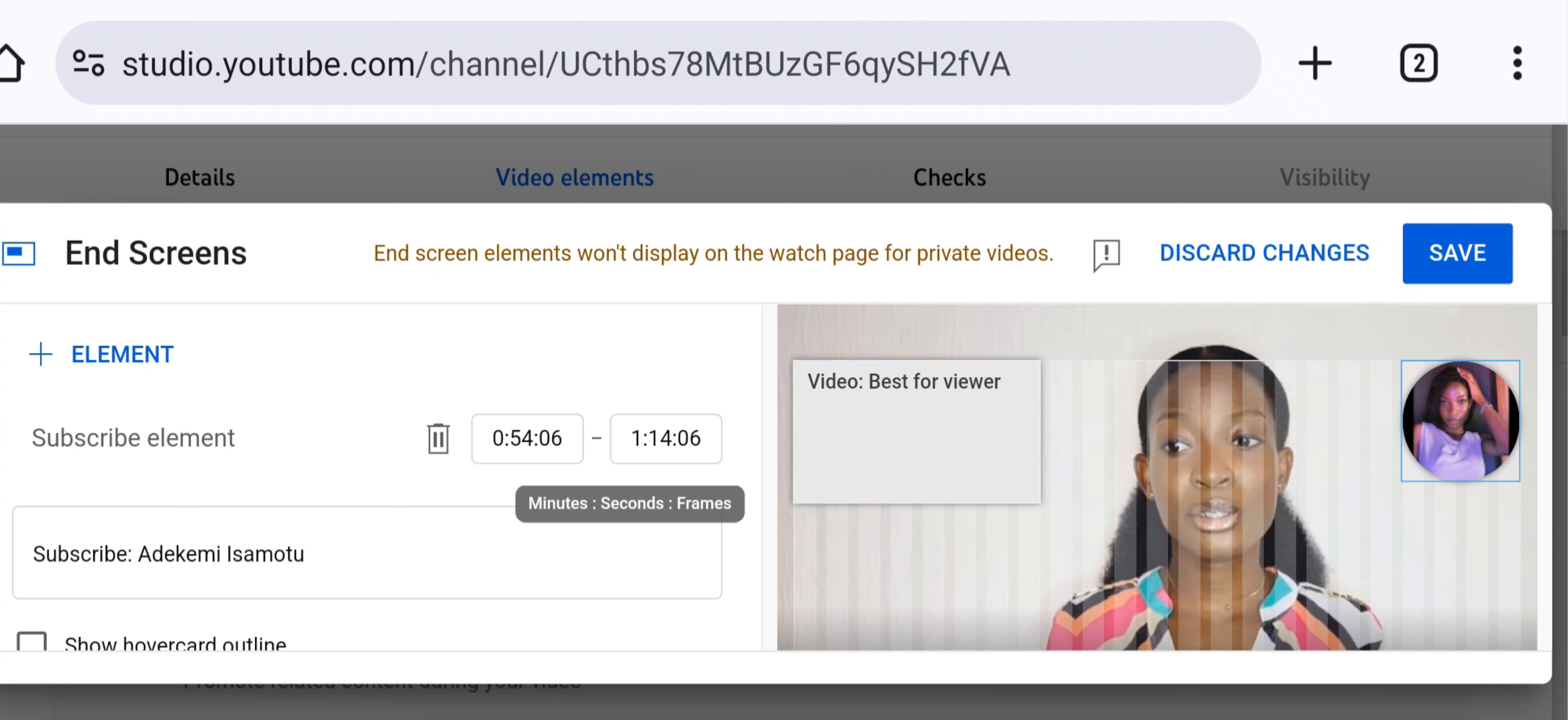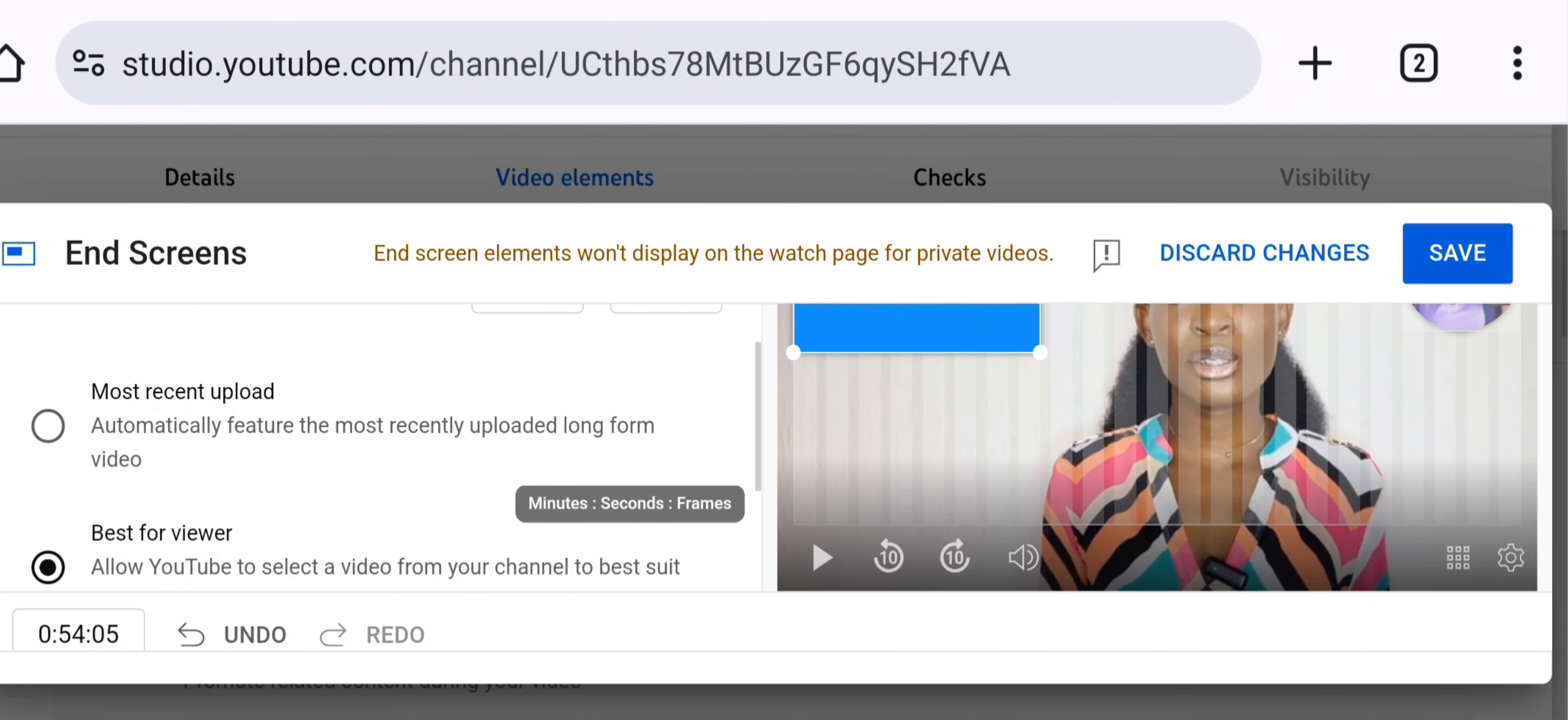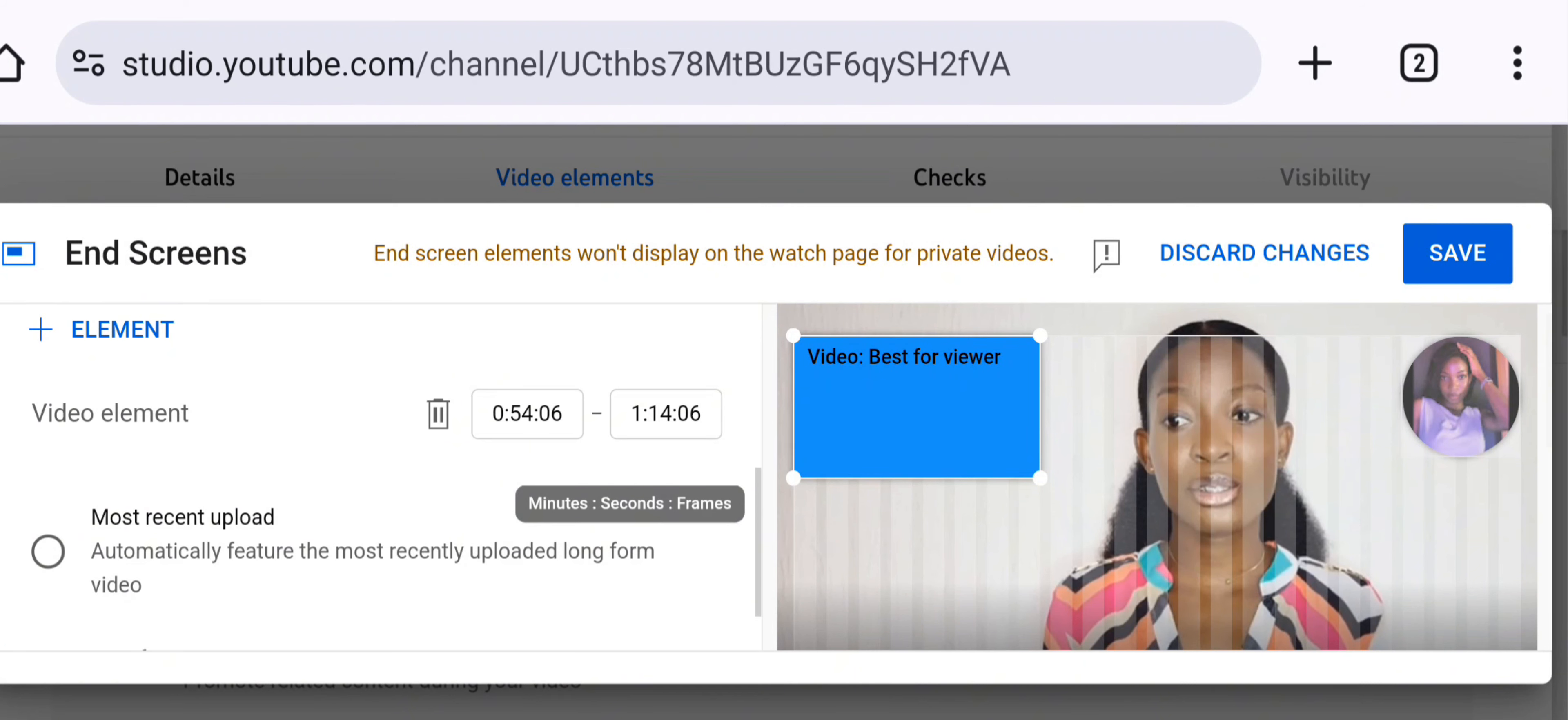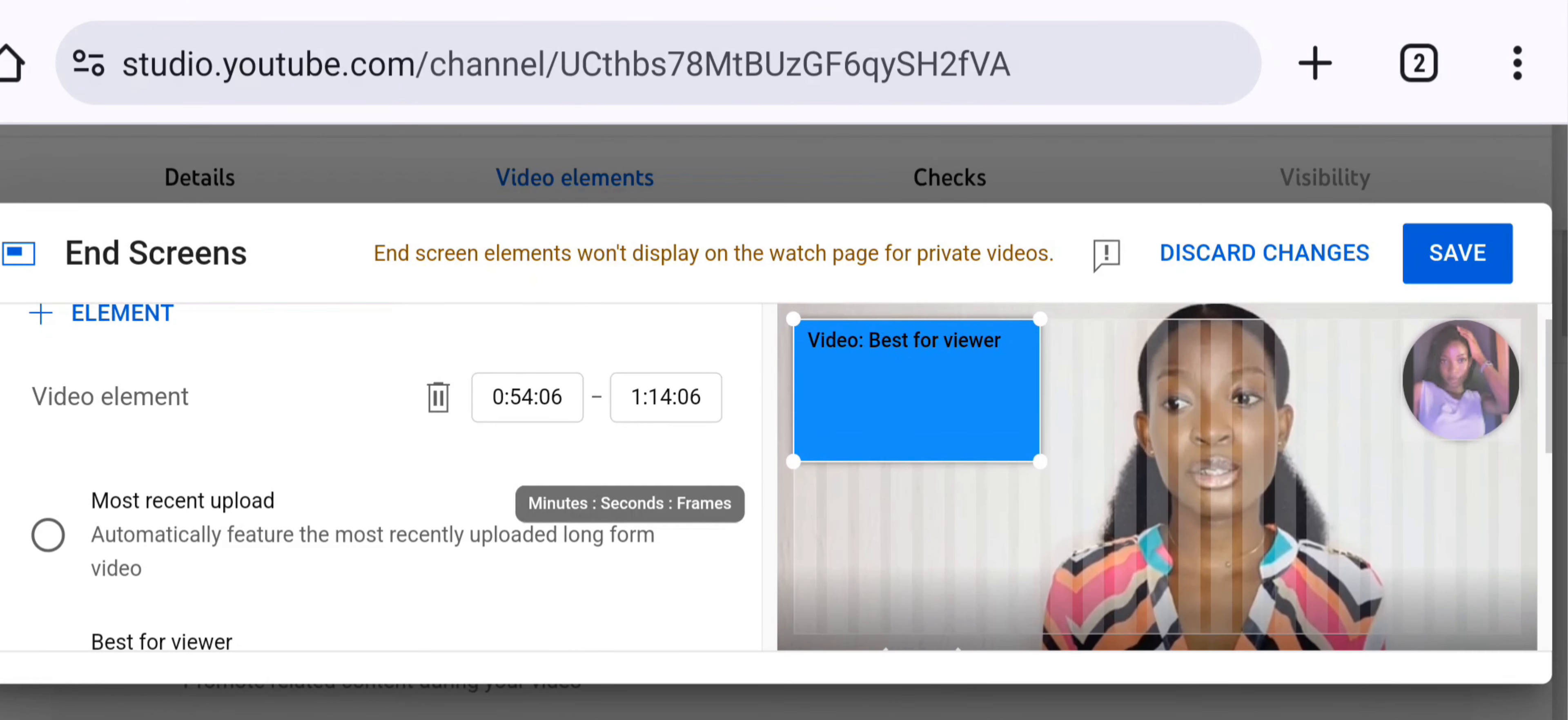After the positioning, this is showing best for viewer. You can change that to whatever you want. For best for viewer, YouTube is going to automatically select a video from your channel for you. This is not for you to select. YouTube is just going to think of something that they think best suits this video and they are going to show it. But if you do not want that, you can actually select most recent.